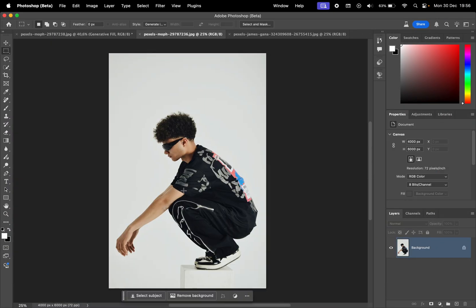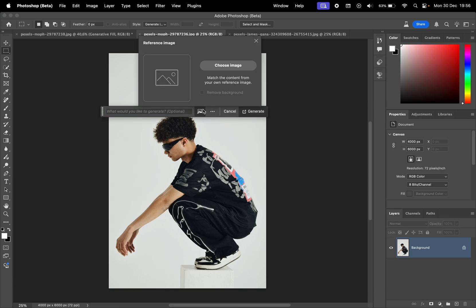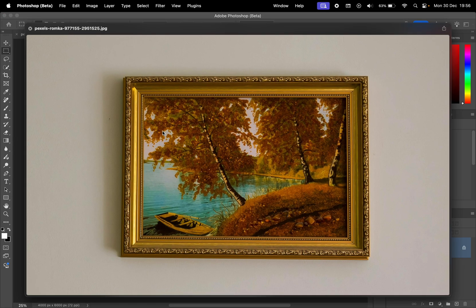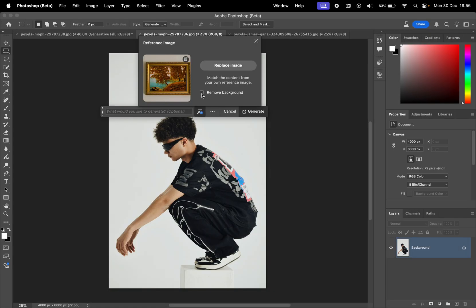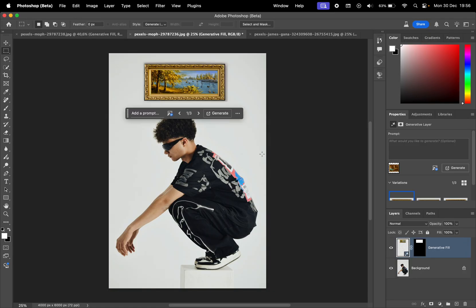Let's try this on another photo. So again, click the Generative Fill, then the Reference Image icon, then choose a file. This time, I'll choose this painting. Let's remove the background again, and click Generate. Wait for the processing, and done.